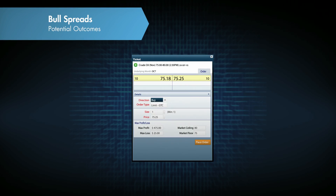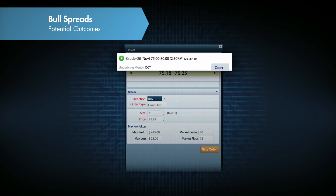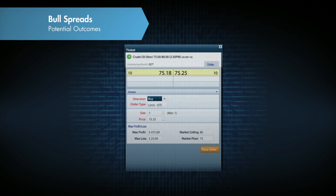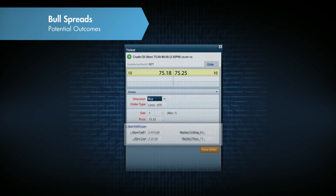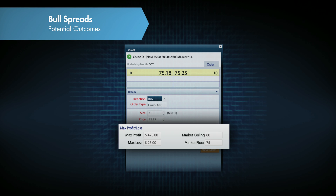Here we have an order ticket for crude oil. The range is 75 floor, 80 ceiling. In this case, we're taking a look at a buy price very close to the floor of 75.25. Before we place the order, as we've discussed previously, we can easily identify the maximum profit as well as maximum loss we could incur when taking this position. In this example, we have a maximum loss of 25 and a maximum profit potential of 475.